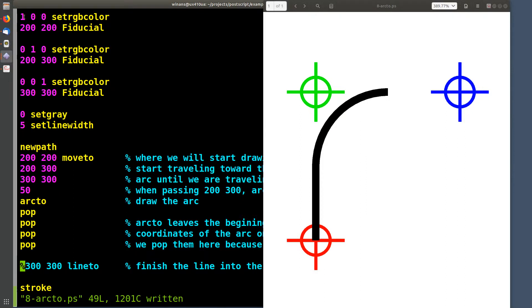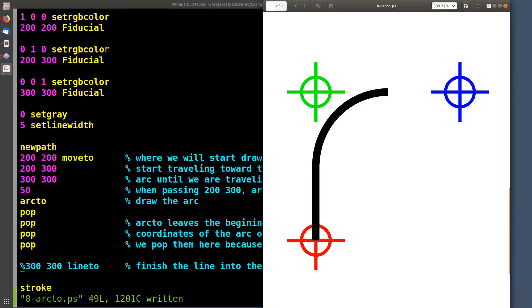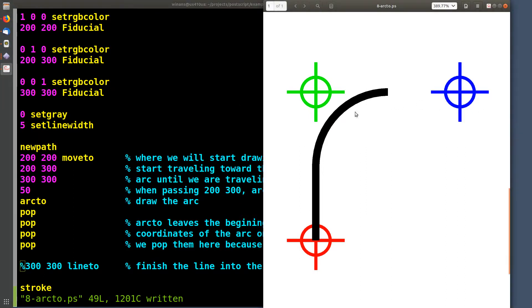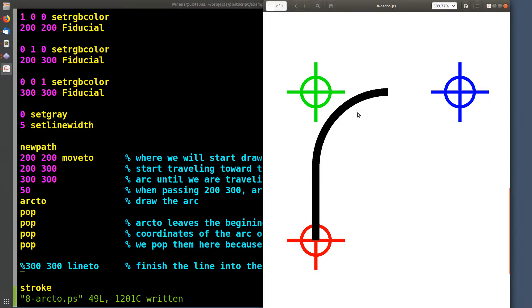a red fiducial at 200 200, so that's 200 over in X and 200 up in Y - that's where the red guy is. We're gonna put a green one at 200 300 right there, and then we're gonna put a blue one over here at 300 300. Okay, so ARC 2 is gonna draw this line.